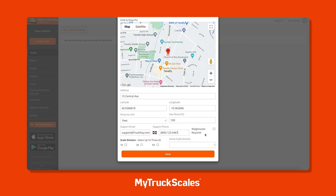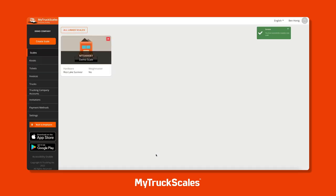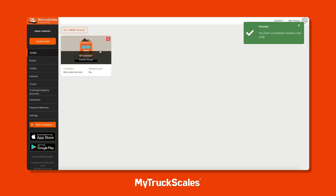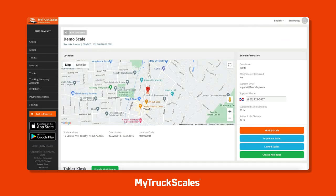You can enter a support email and phone number, and configure a waymaster for the scale. When you do that, you'll be able to set up a PIN code that the waymaster will use to validate weighments. Last but not least, you can select the scale division that your scale actually rounds to.